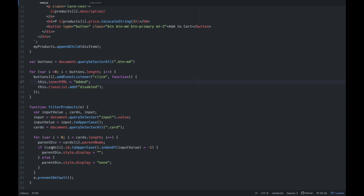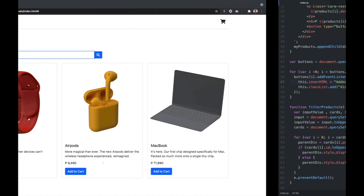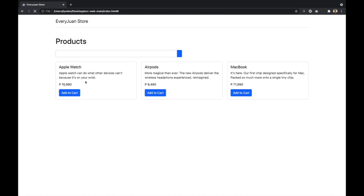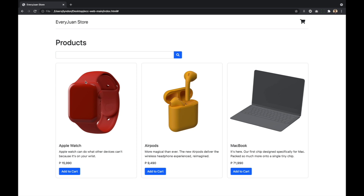Kapag nag-match siya, yung display nun ipapakita niya. Pero kapag hindi, i-hide niya yung display, or yung div element na yung card. So that ends my session for this topic called creating an interactive website using JavaScript.